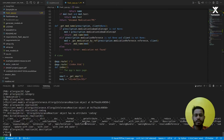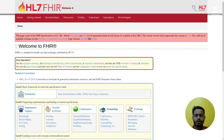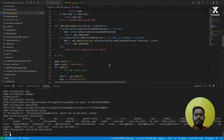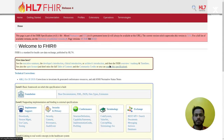That's all I wanted to show you for building a SMART on FHIR app. Hope you liked this video. Bye-bye.